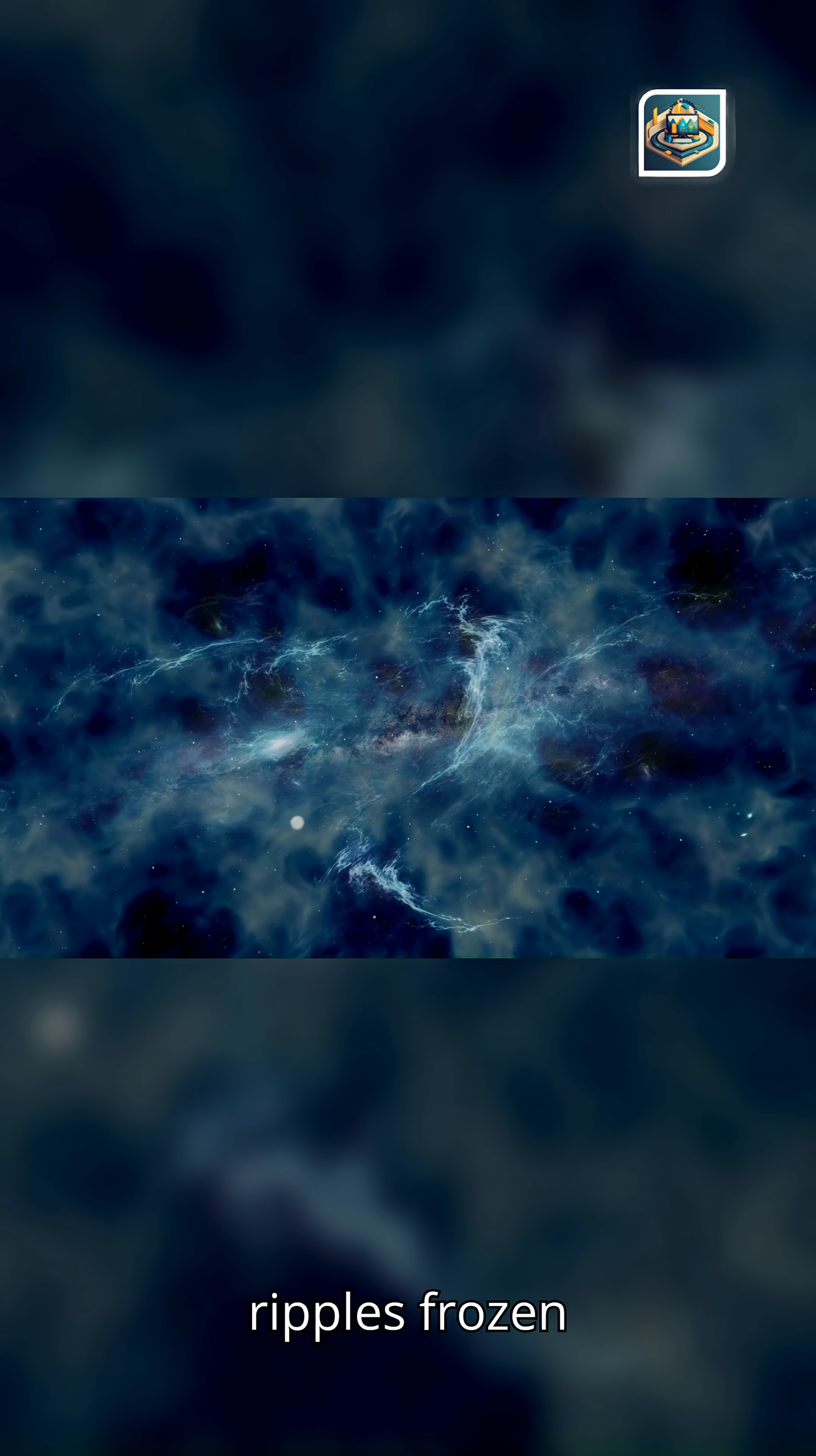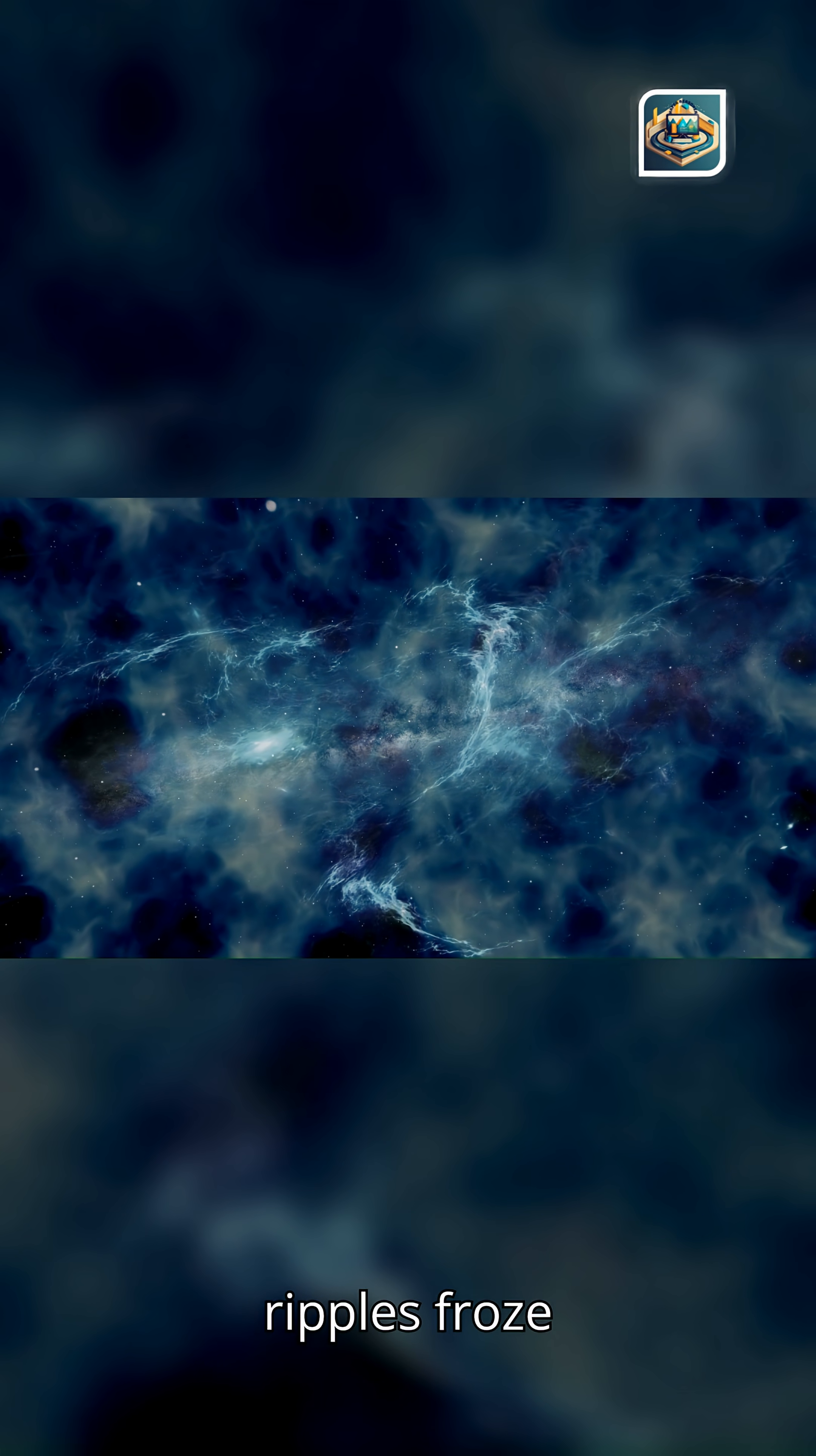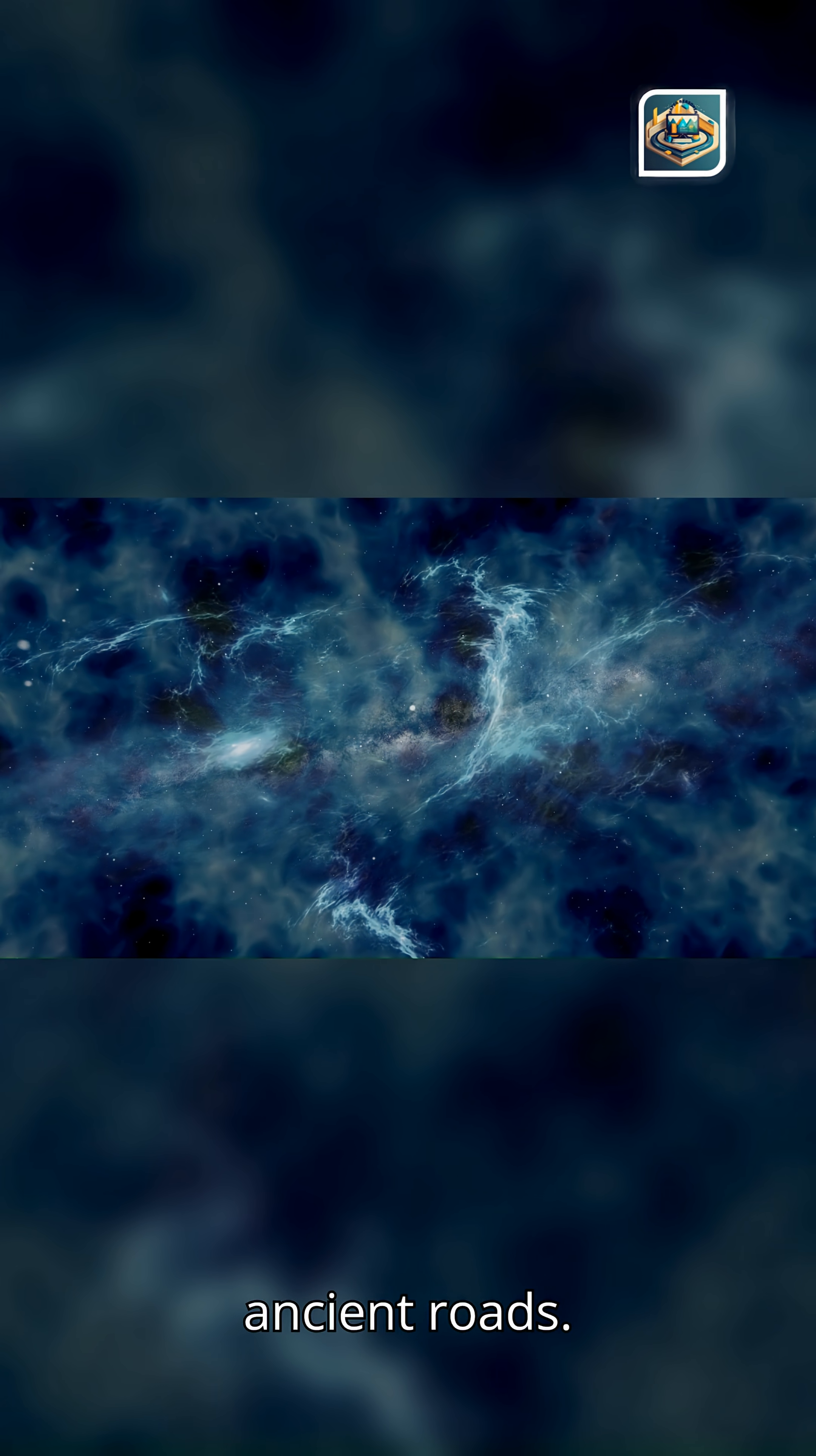Light follows ripples frozen in the fabric. Long before galaxies formed, the universe rang with pressure waves, cosmic sound rippling through primordial plasma. When the universe cooled, those ripples froze in place. Today, they appear as subtle patterns in how galaxies cluster across billions of light years. Light follows those patterns like a traveler walking ancient roads.